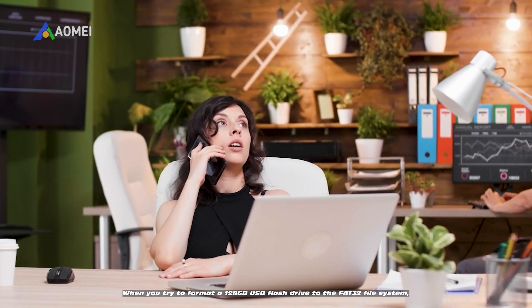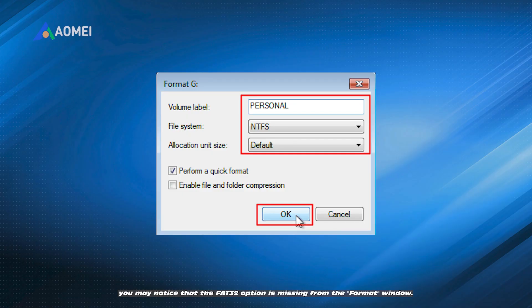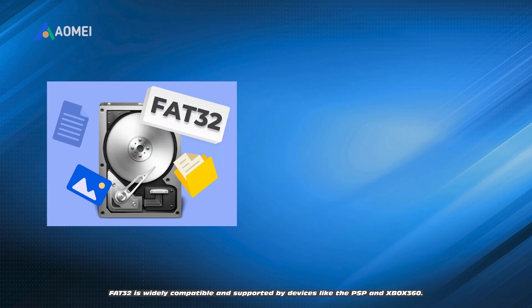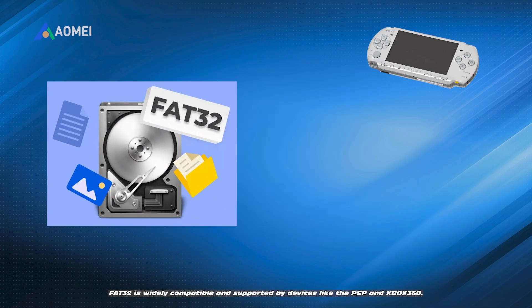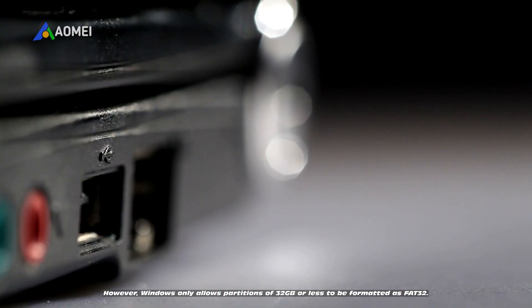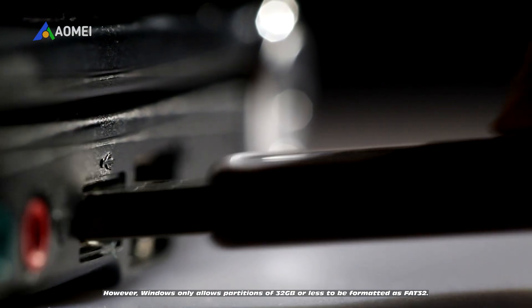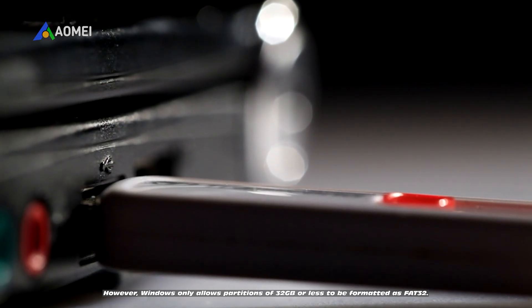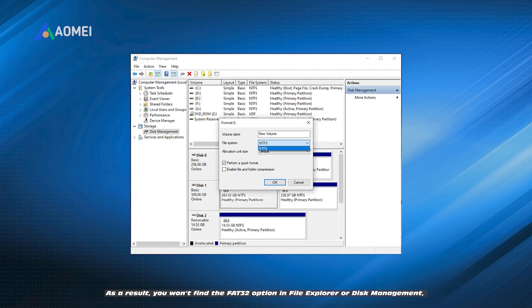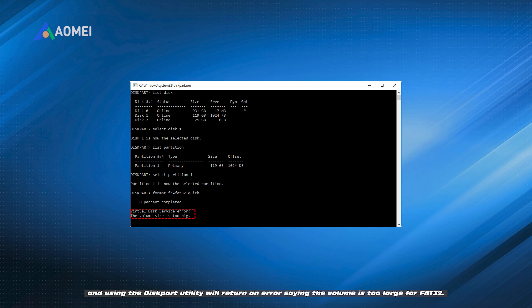When you try to format a 128GB USB flash drive to the FAT32 file system, you may notice that the FAT32 option is missing from the Format window. FAT32 is widely compatible and supported by devices like the PSP and Xbox 360. However, Windows only allows partitions of 32GB or less to be formatted as FAT32. As a result, you won't find the FAT32 option in File Explorer or Disk Management, and using the DiskPart utility will return an error saying the volume is too large for FAT32.